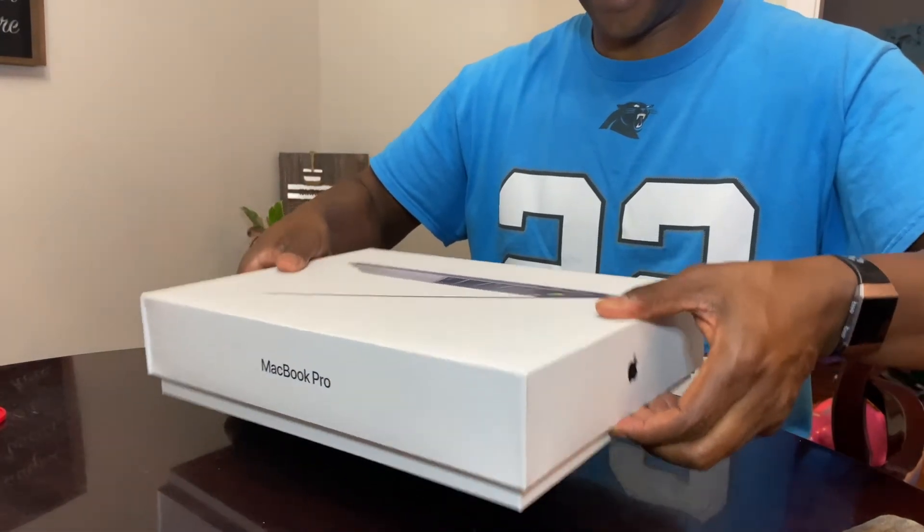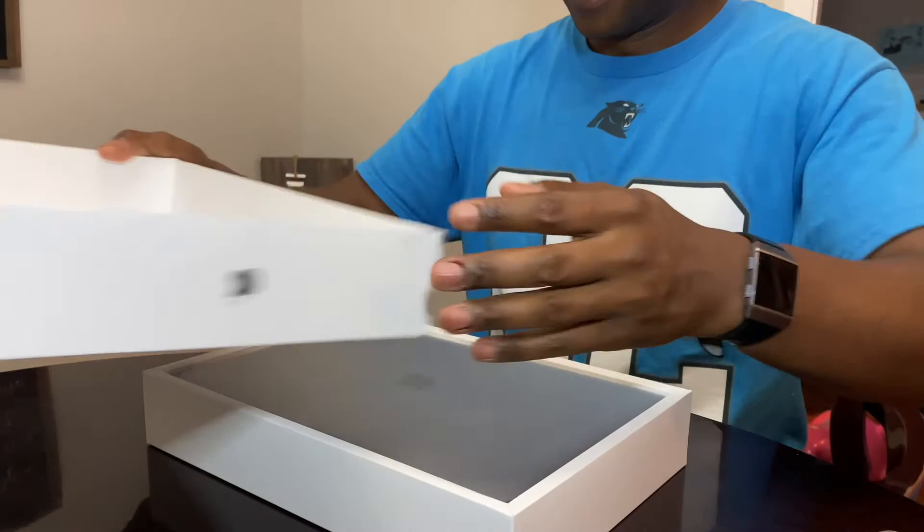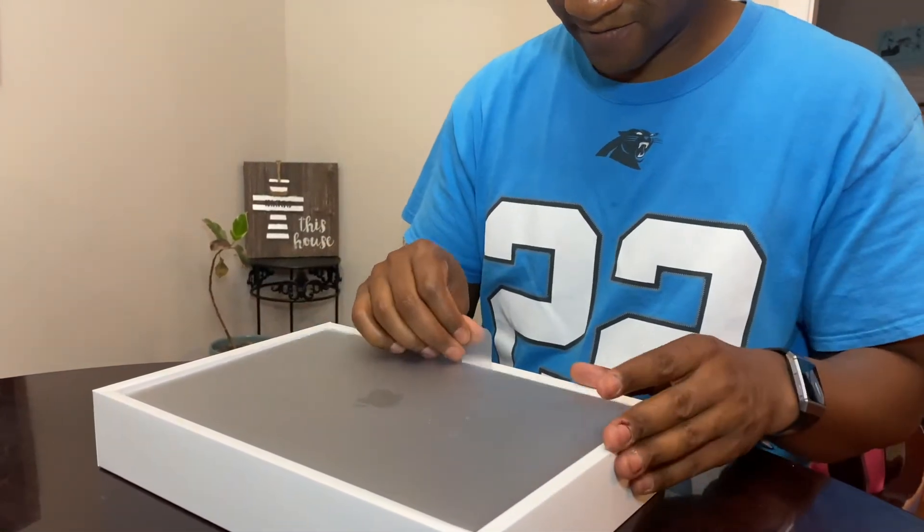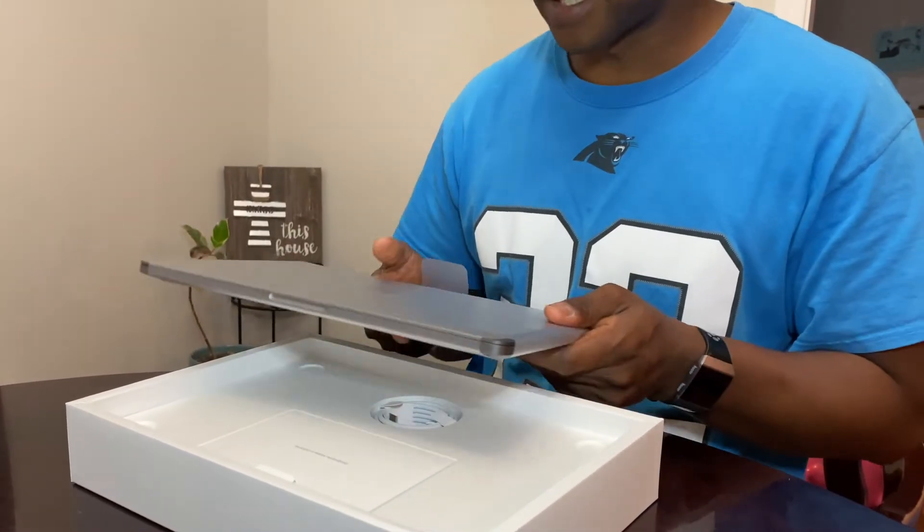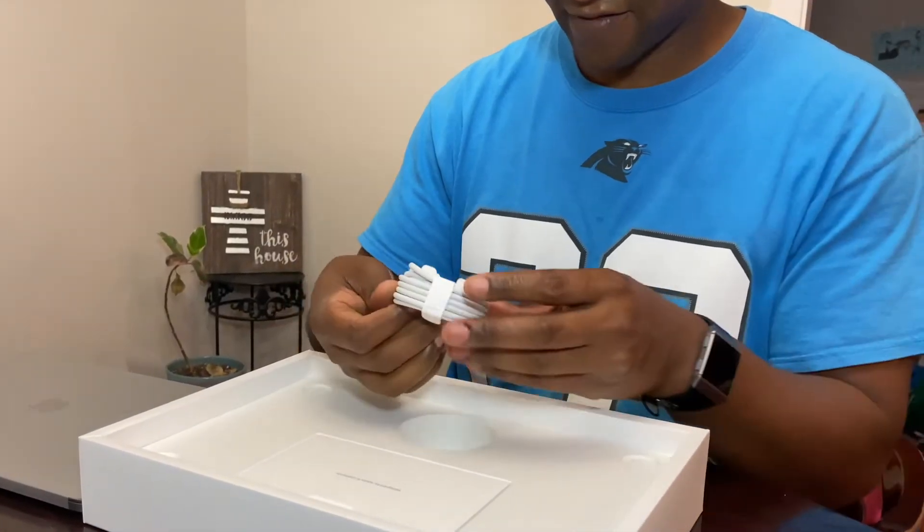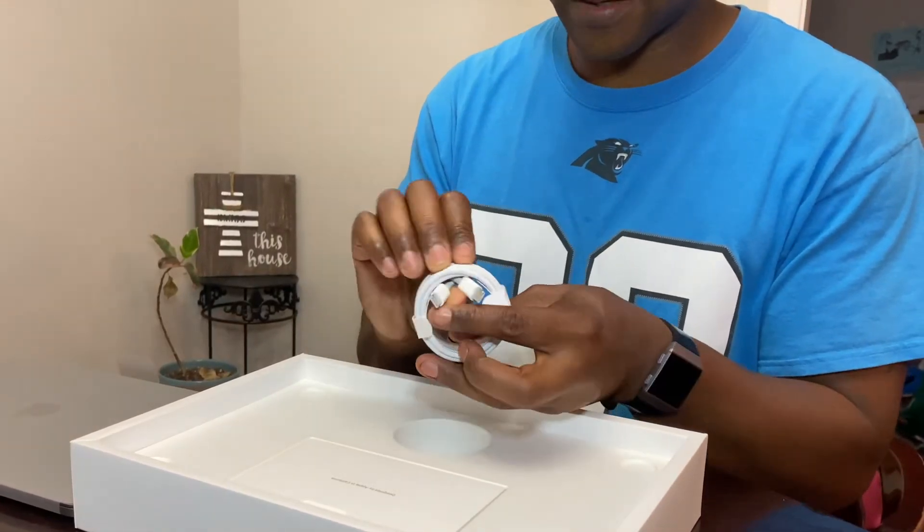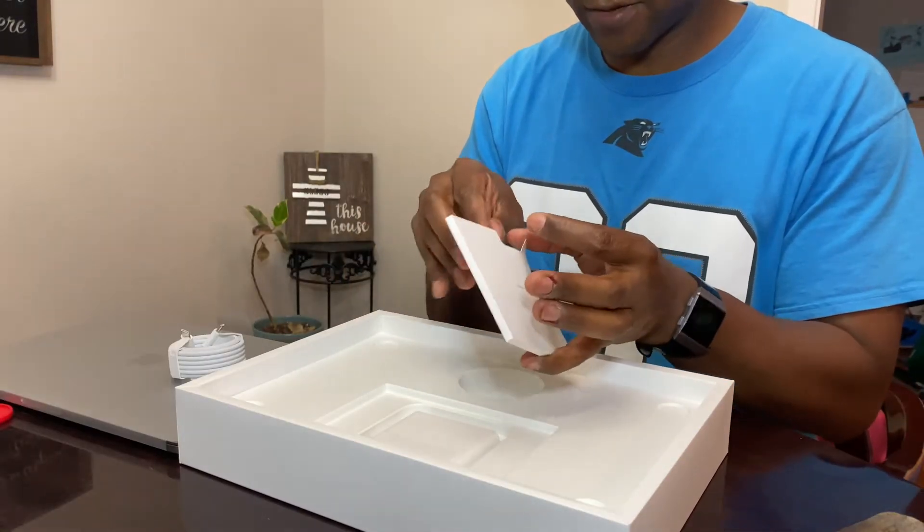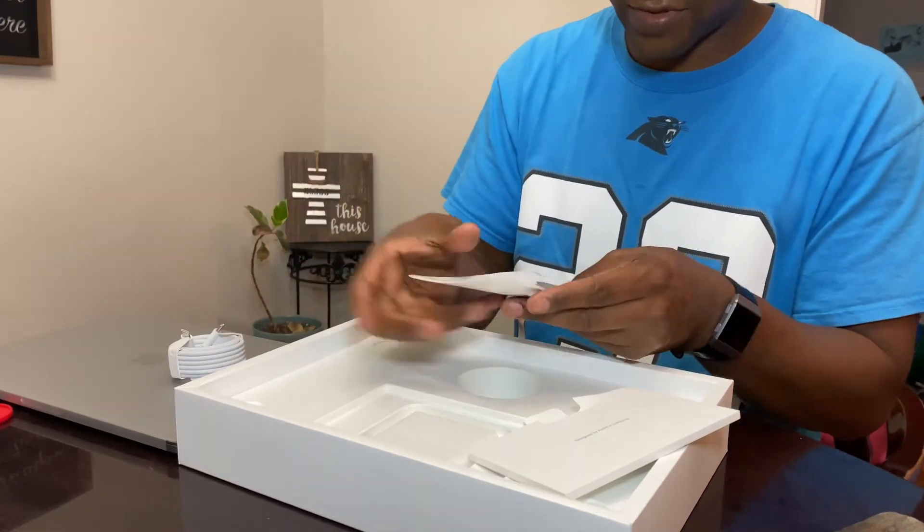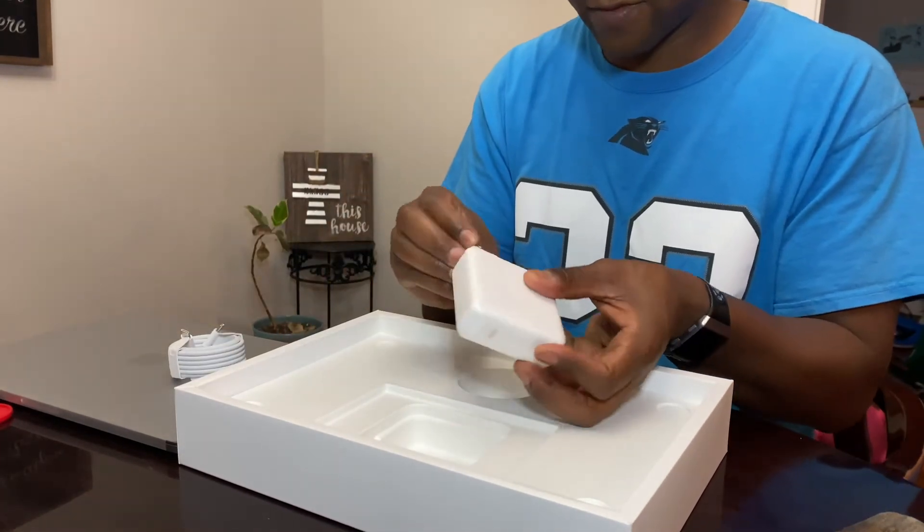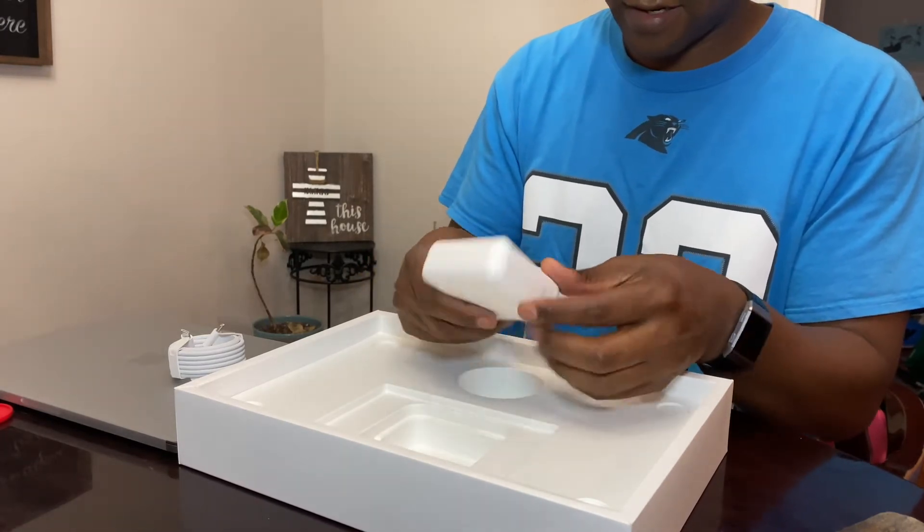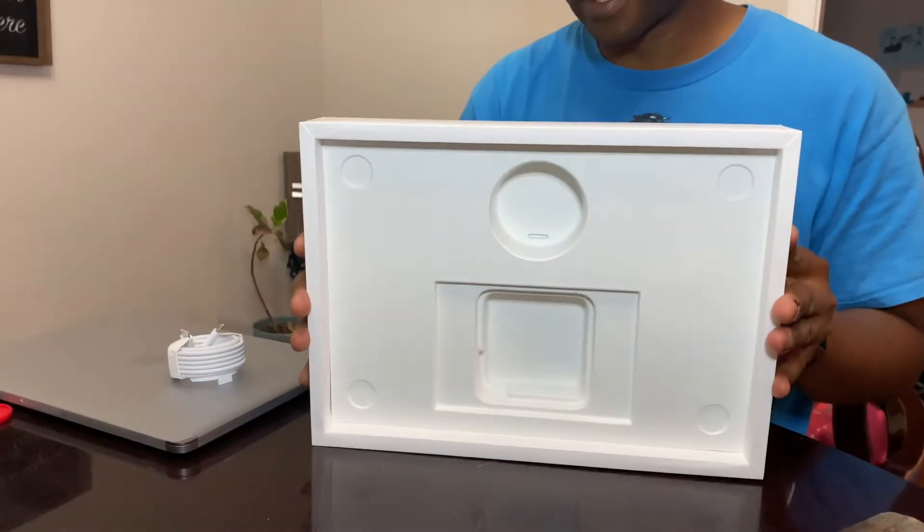Wow, this thing is crazy light. Before we get to the laptop, let's see what we got on the inside. We have USB-C to USB-C charging cables, the instruction manuals, space gray Apple stickers - those will come in handy - and the power block. This thing is massive here. All right, nothing else in the box.